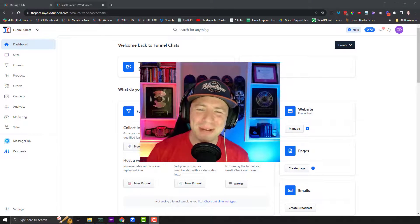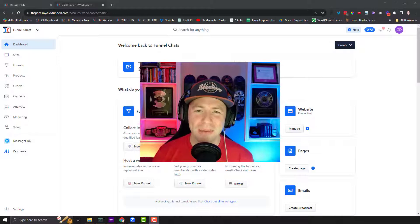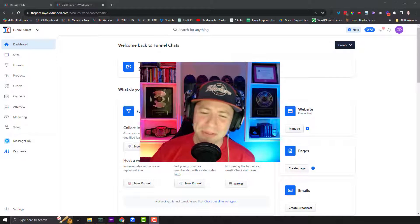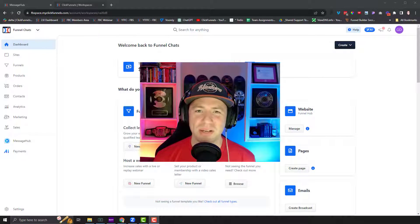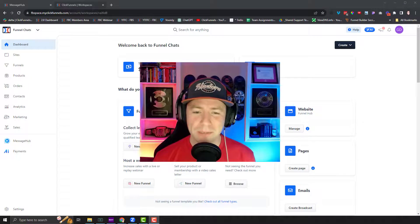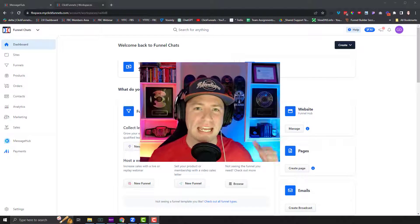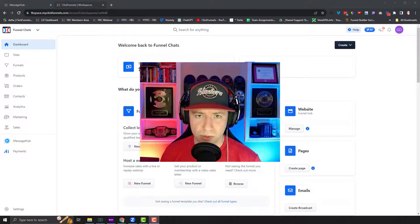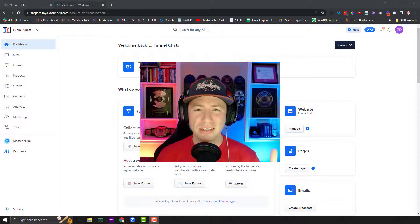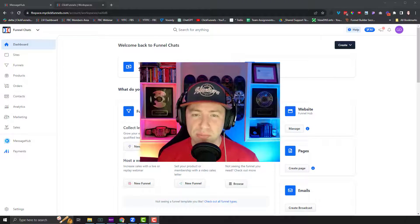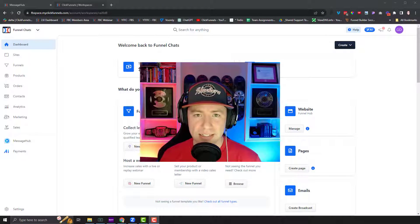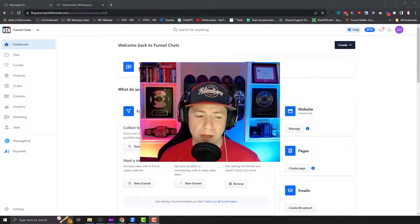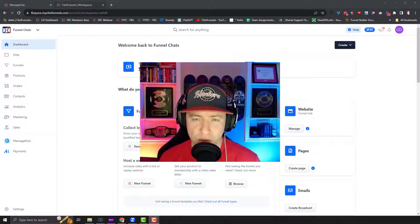What is up everybody? Welcome back for another episode of Funnel Chats. Greg here coming at you with another first look post-FHL video where we're diving into all the new features that were released at Funnel Hacking Live 2023. In this video, I'm going to show you how you can add PayPal as an option on your order forms.